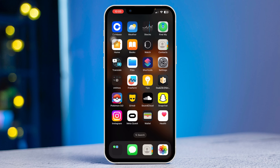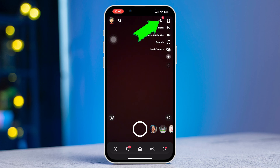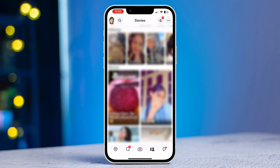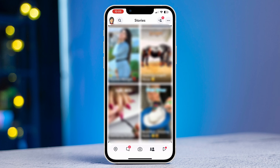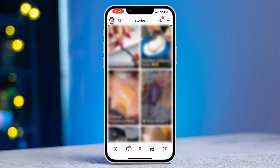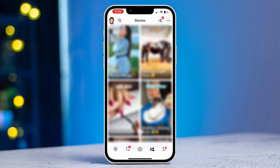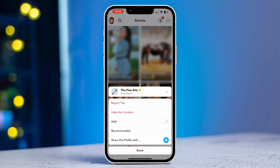To do that, first open Snapchat and tap on the friends icon at the bottom right corner. Here you will get the Discover page. If you are not interested in any particular video, tap and hold the video. You will get different options — you can either hide this video or report it if it violates the community guidelines.